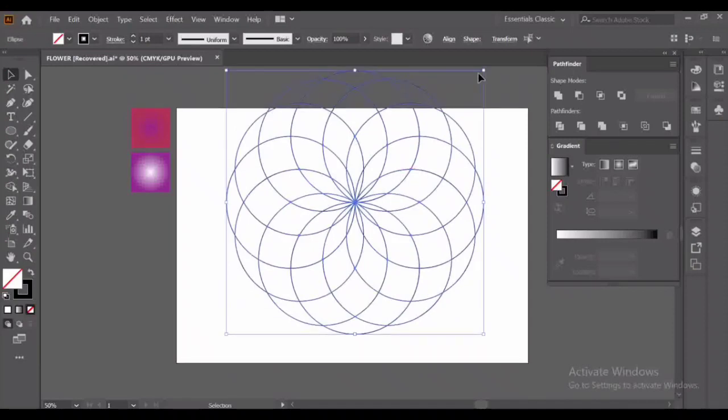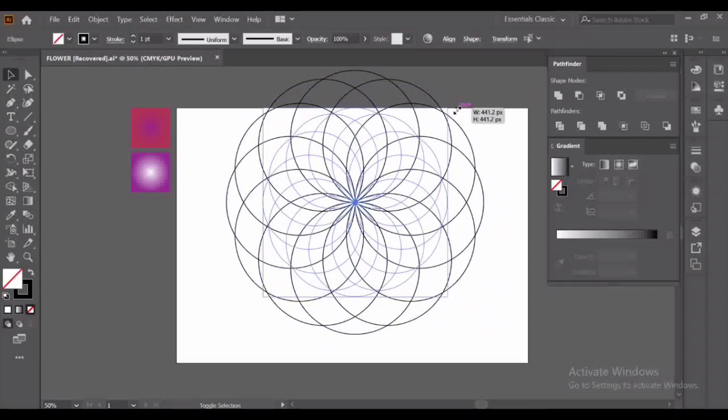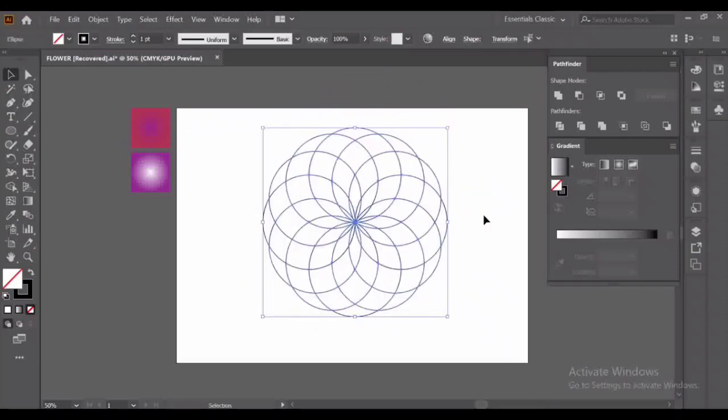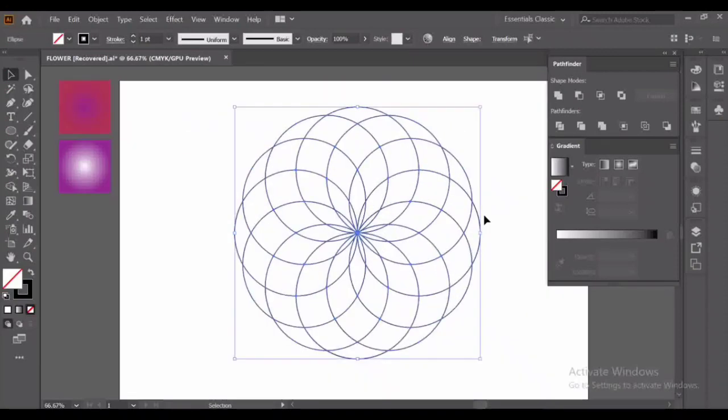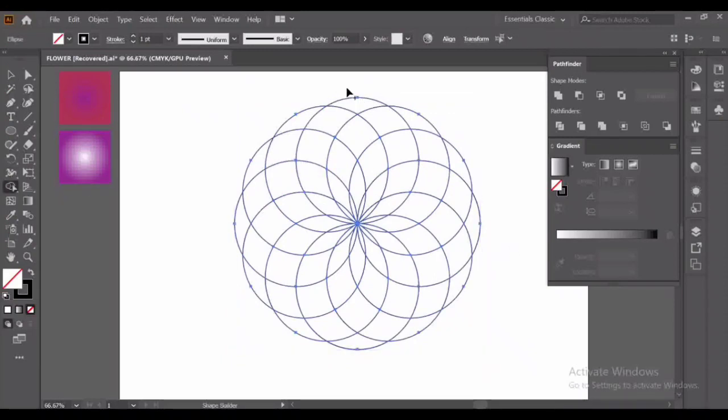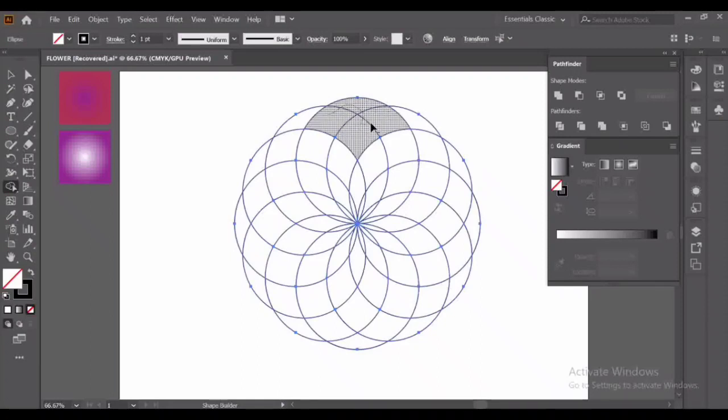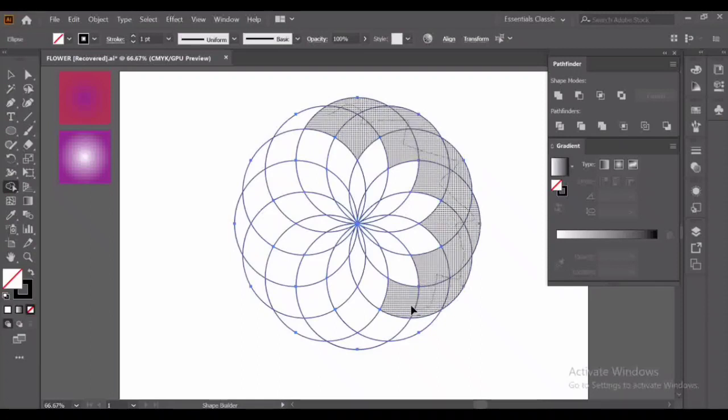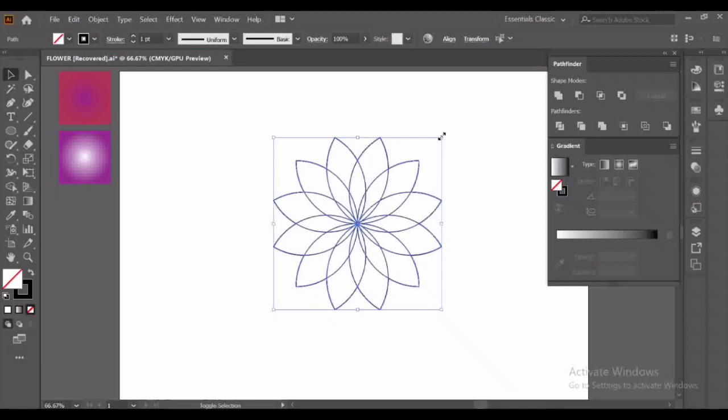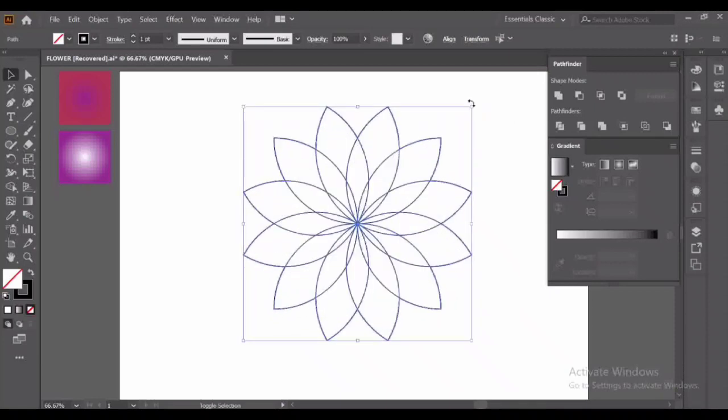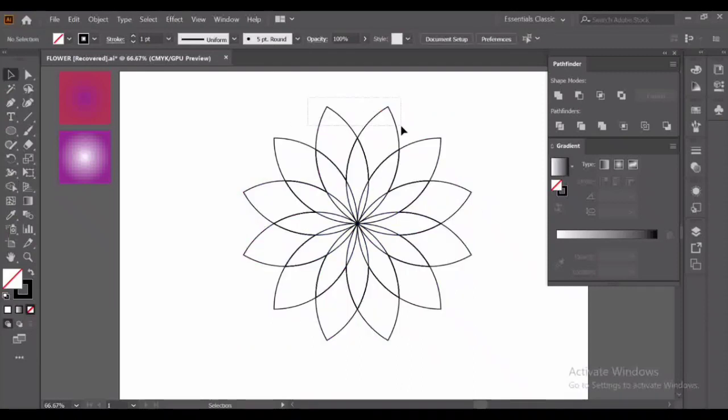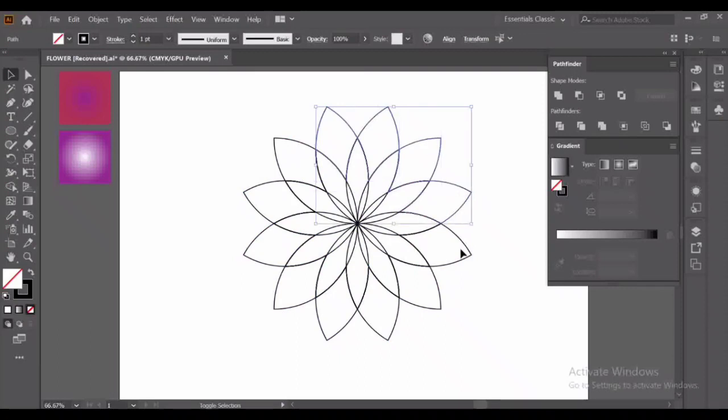Now we will go to the Shape Builder tool. Press Alt key to separate the extra part of the circle. Now we have our proper flower shape. Drag it. Now select them all again, go to the Shape Builder tool and create another shape. Now only select the outer part of the flower like this.